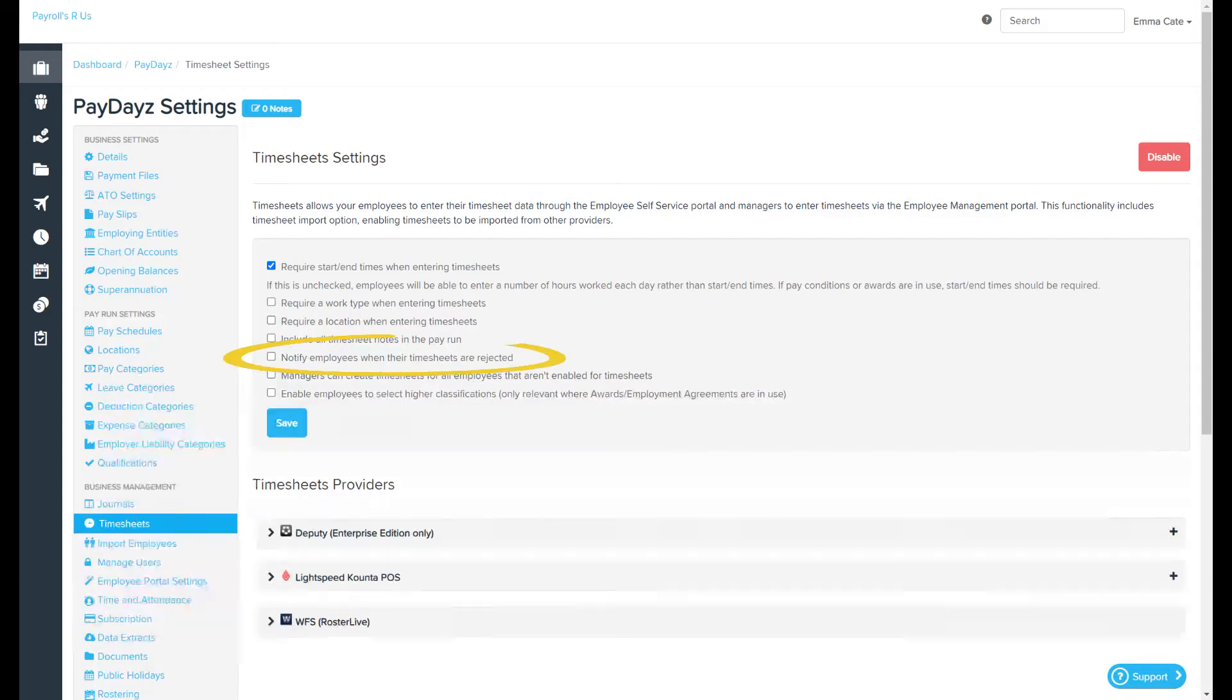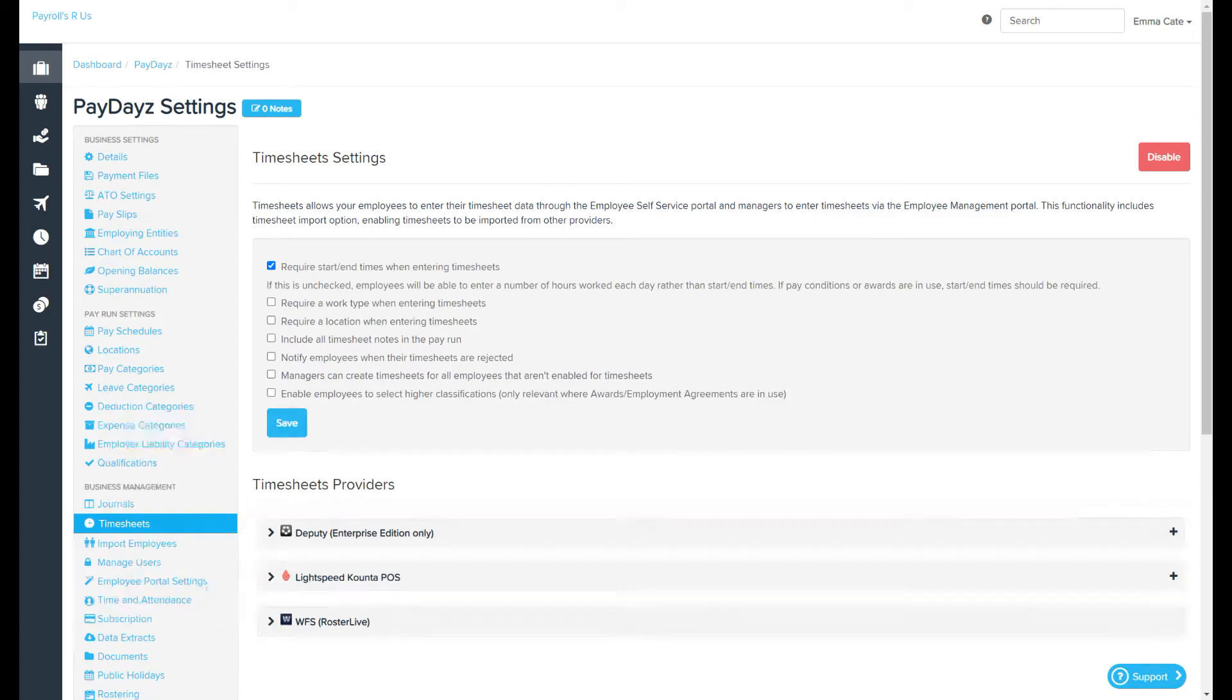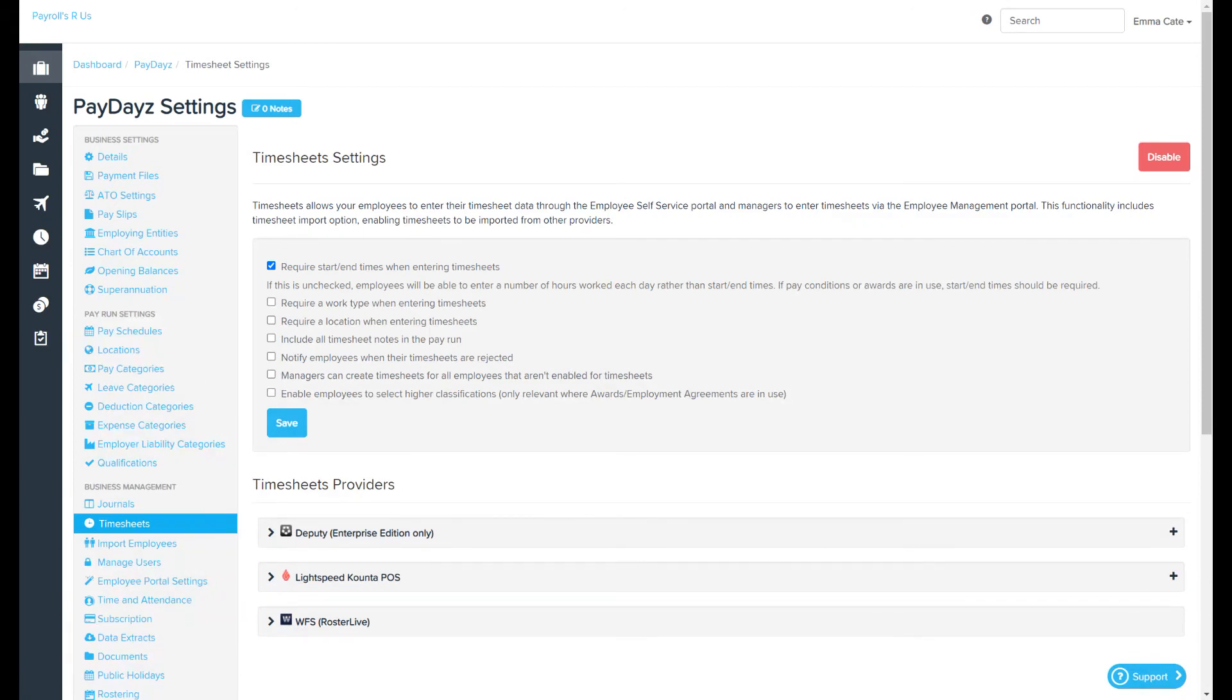Notify employees when their timesheets are rejected. If this is selected, the employee will get an email notification if their timesheets are rejected. You can check the employee's email address on the employee file details page.